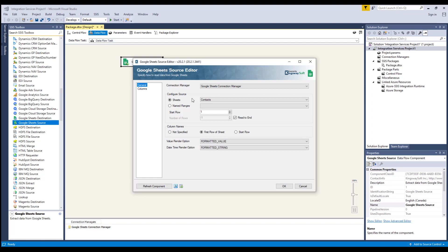When the Read to End option is checked, the component will read all rows from the start row you have specified to the last row of the sheet.